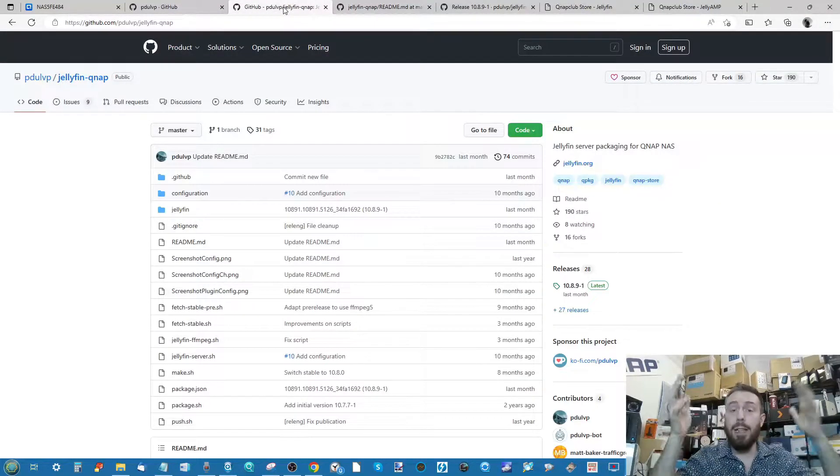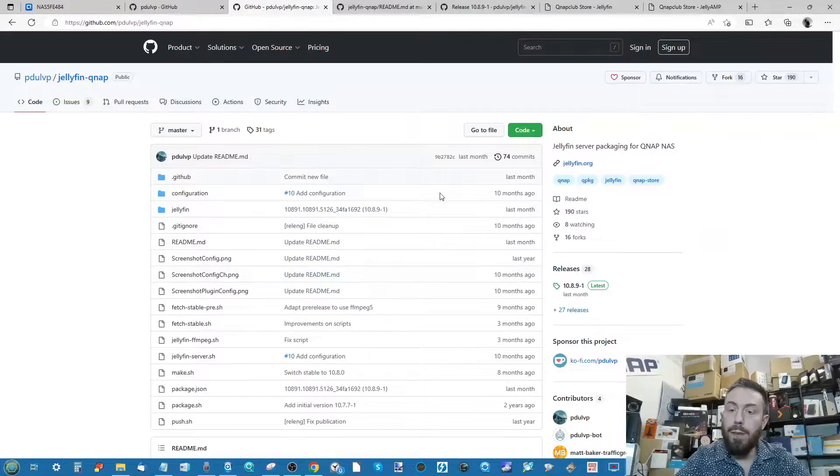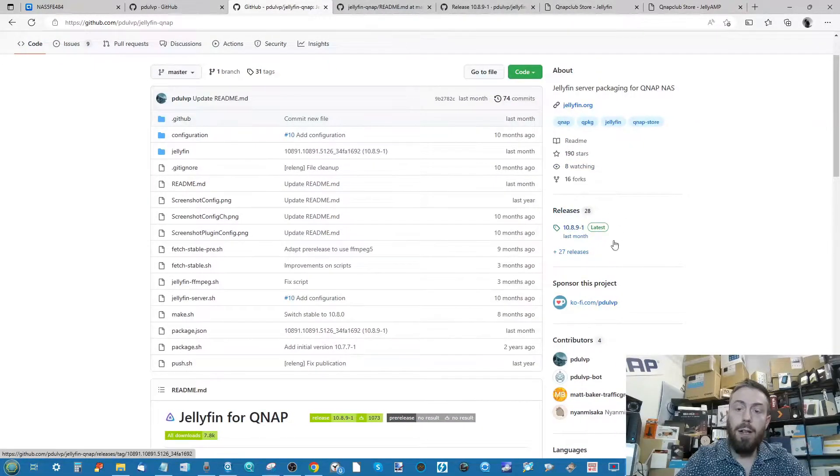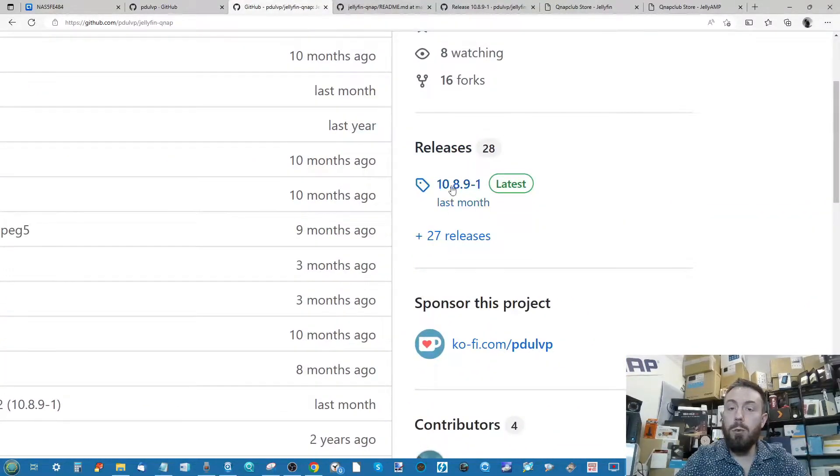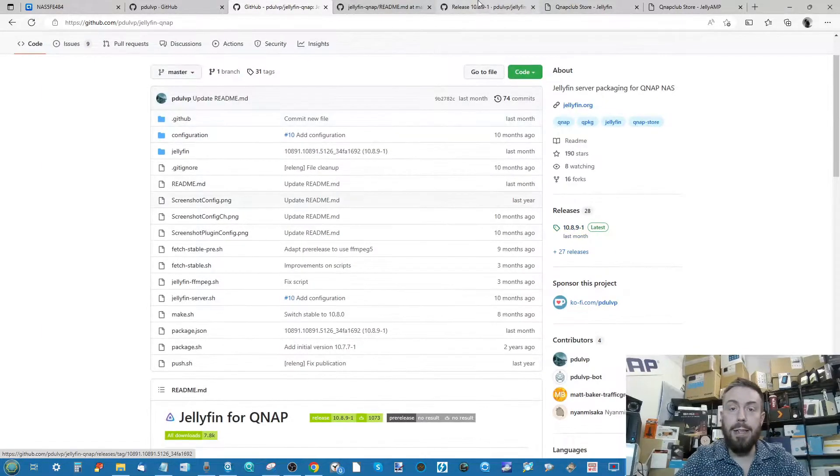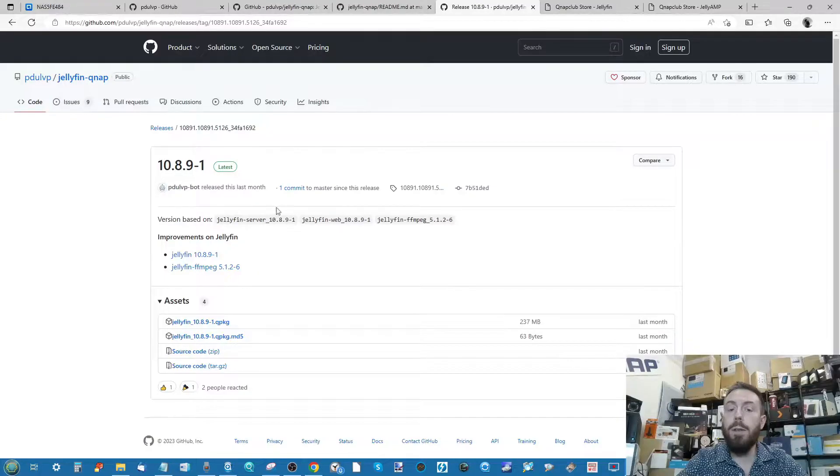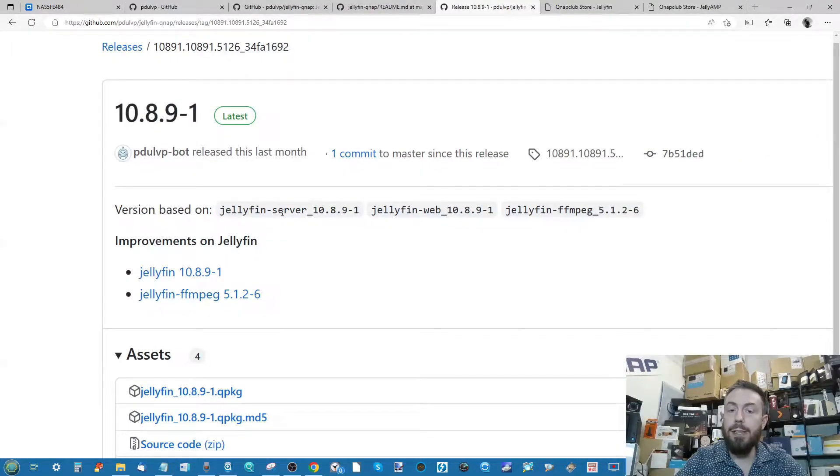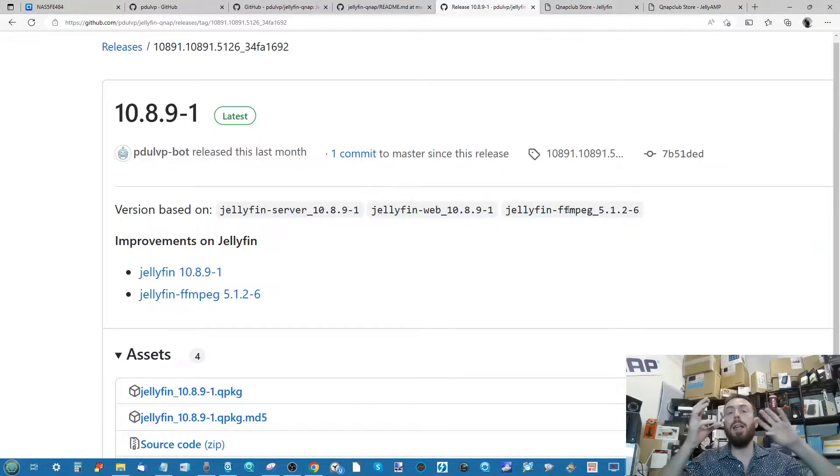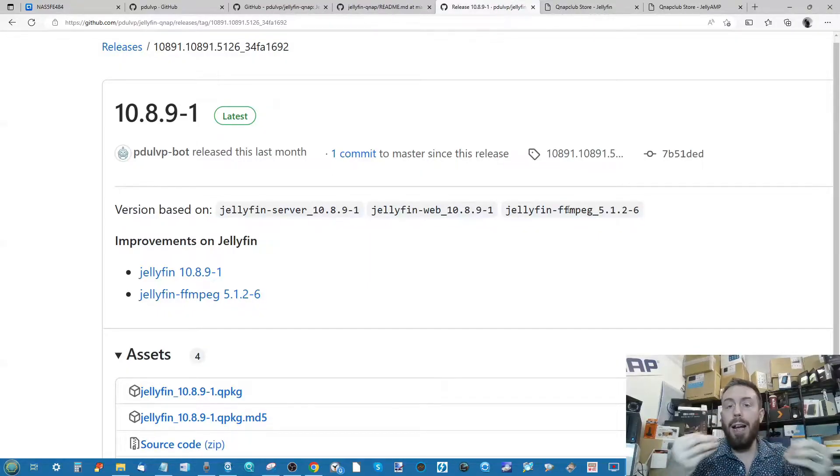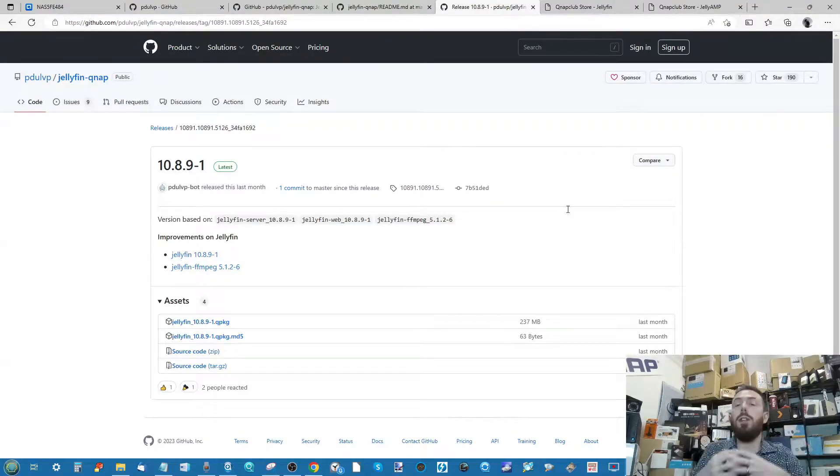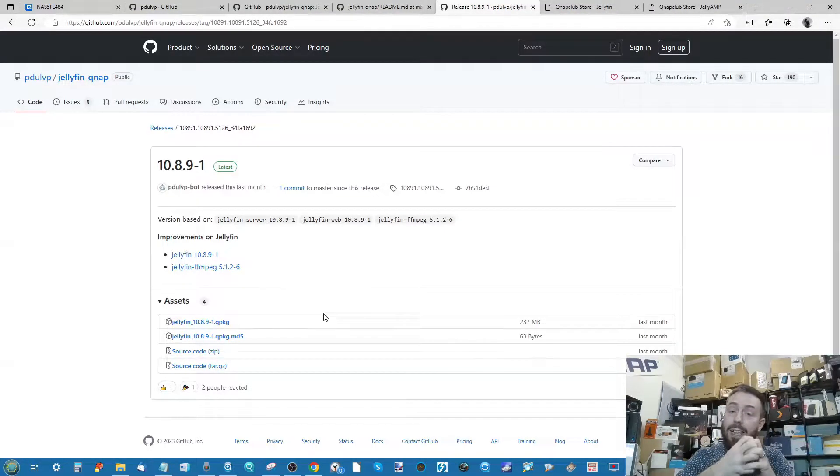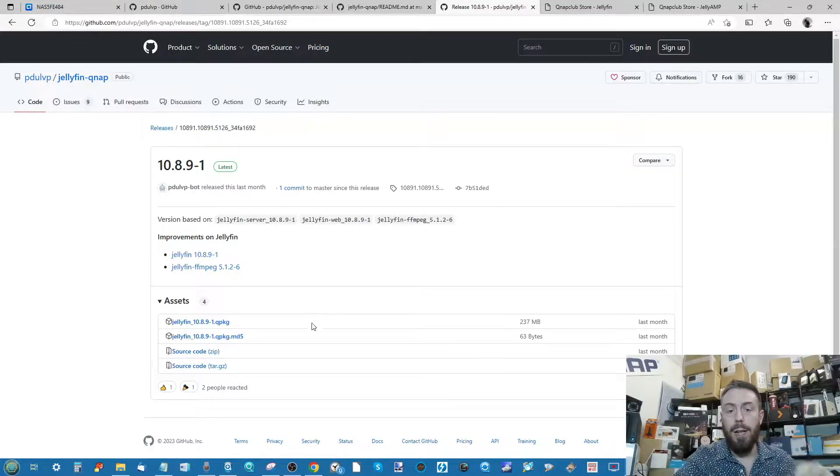I will obviously link to this in the description. What you need to do is head over to this thing on the right, this area here, where this describes the latest release of the application. It's very important to bear in mind that this isn't just Jellyfin. This is Jellyfin and it also includes FFMPEG. This is a really important compression and playback add-on that Jellyfin needs to stream files to the best of their ability.